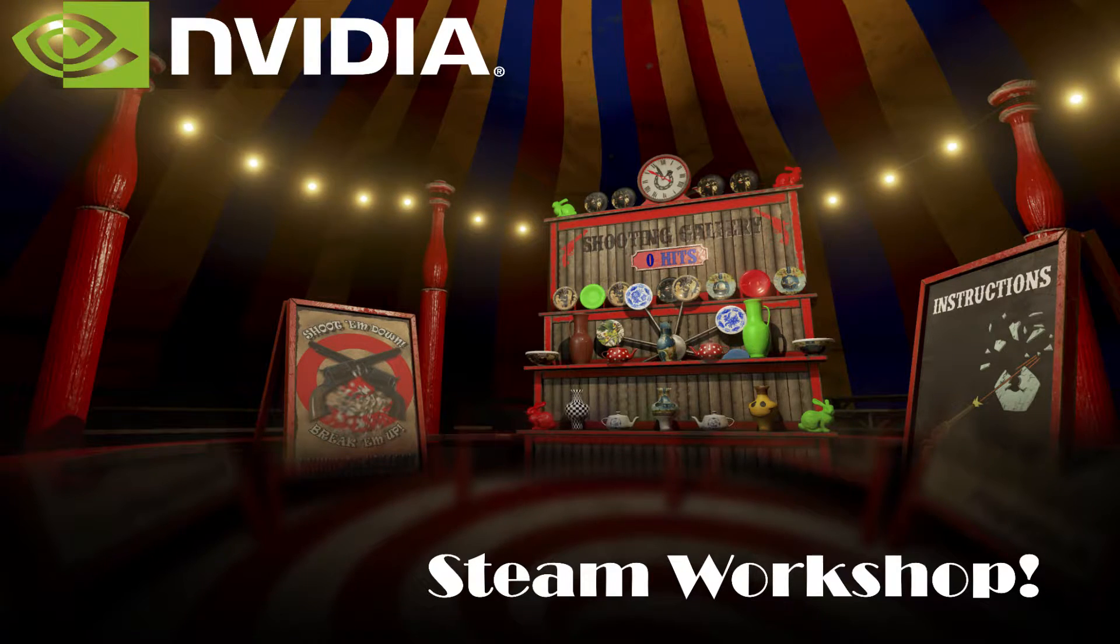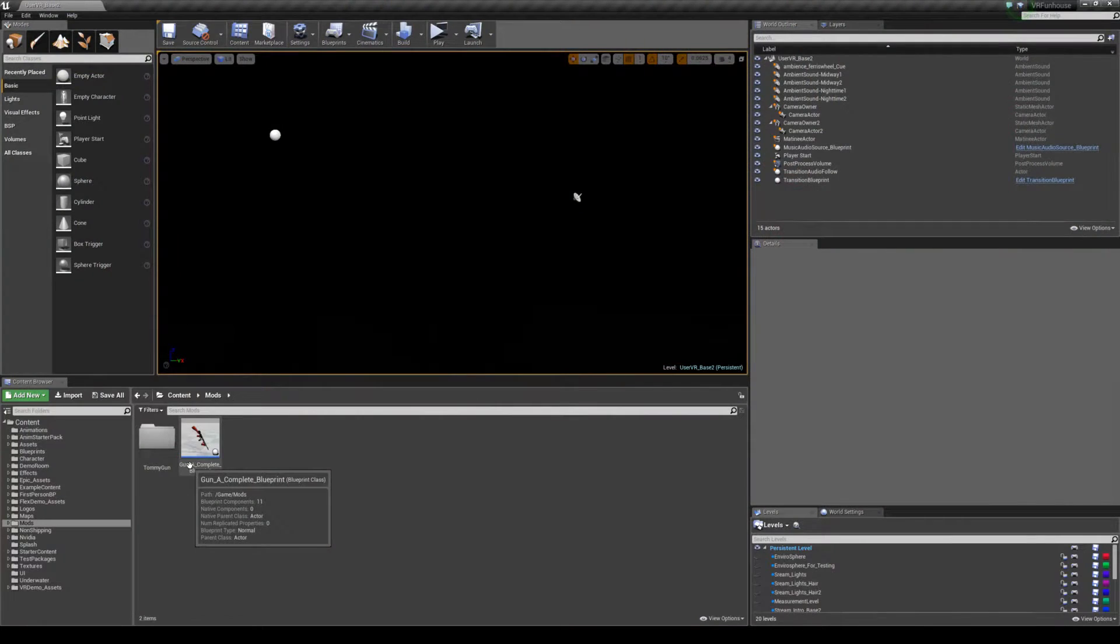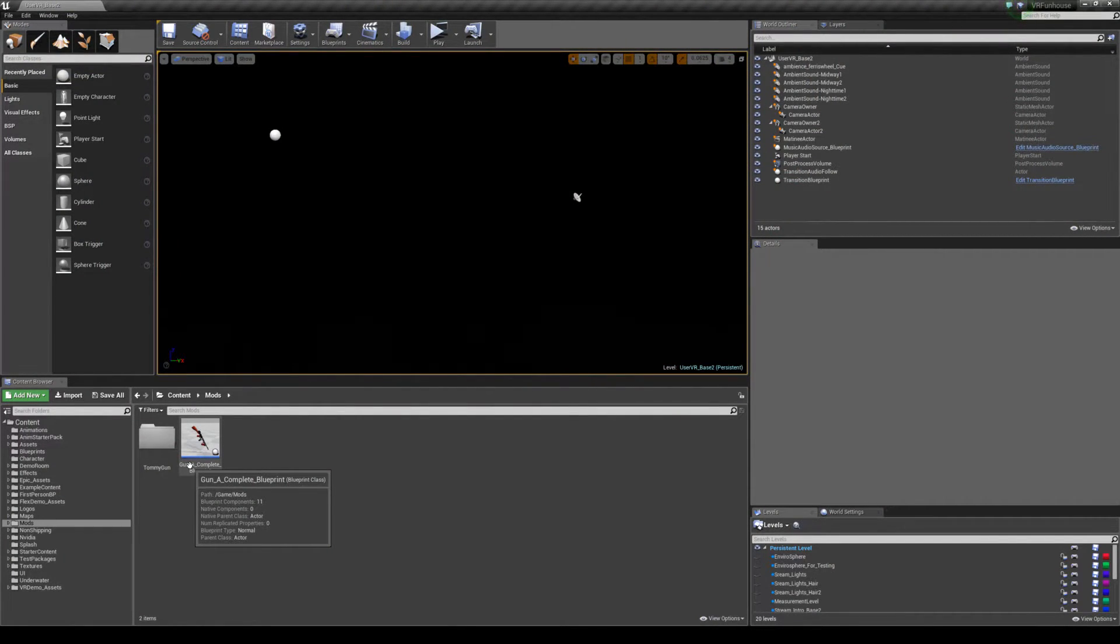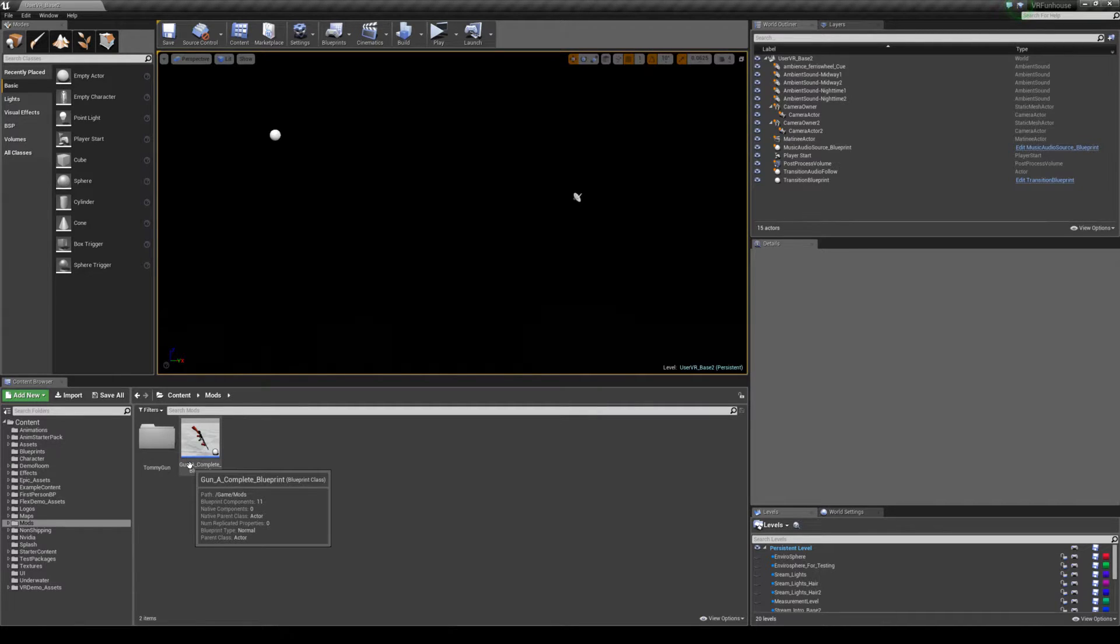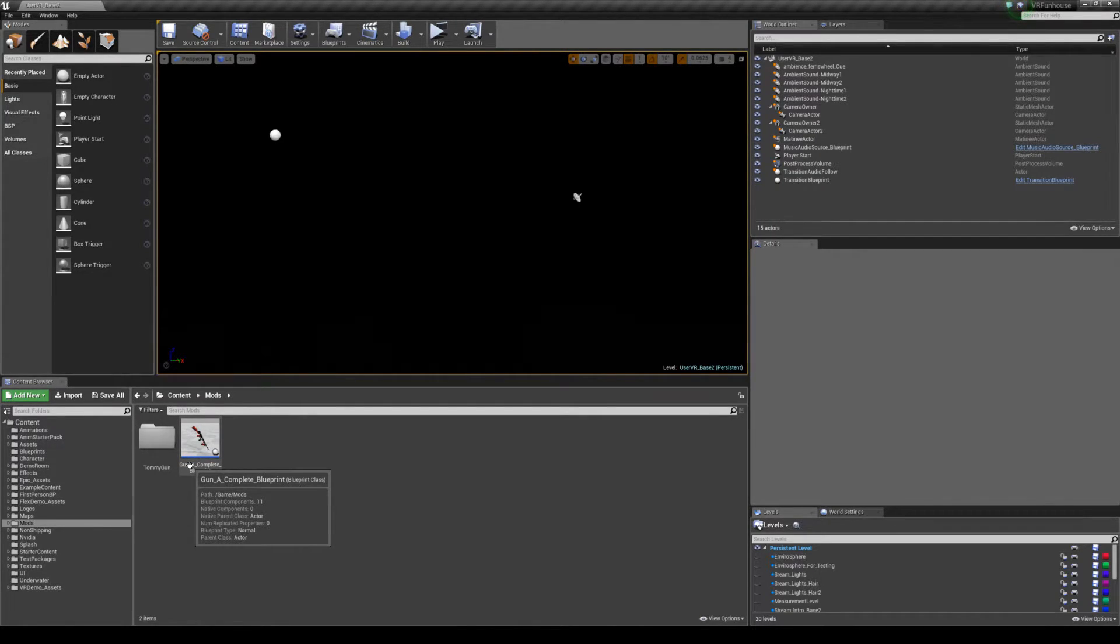Hey everybody, welcome back to the next tutorial on VR Funhouse modding. At this point you should have finished up your Tommy gun or whatever mod you're making. You've tested it, you know you've had a good time making sure it works how you want it. So what you need to do now is cook it so we can put it up on Steam Workshop.